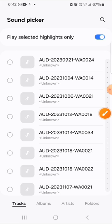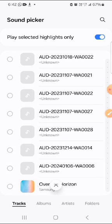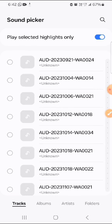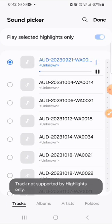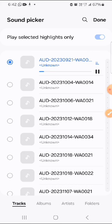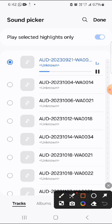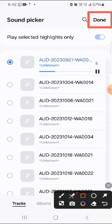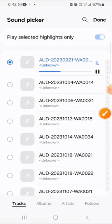Here you can see a list of songs. I will select the first one and set it as a custom ringtone. Now I will click on the done button to set it as a ringtone. In this way you can select any song as a custom ringtone. If you like the video, subscribe my channel. Thanks for watching.